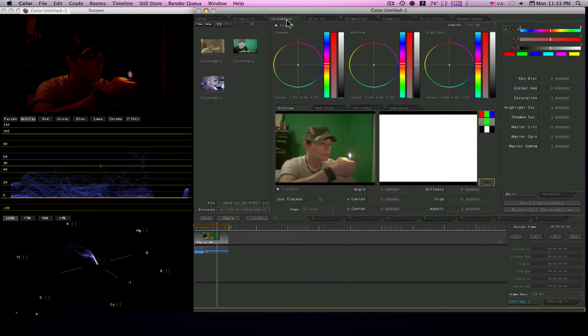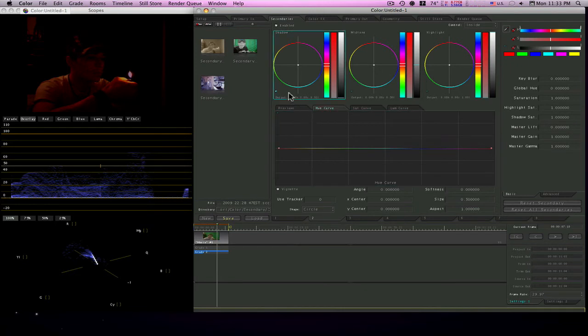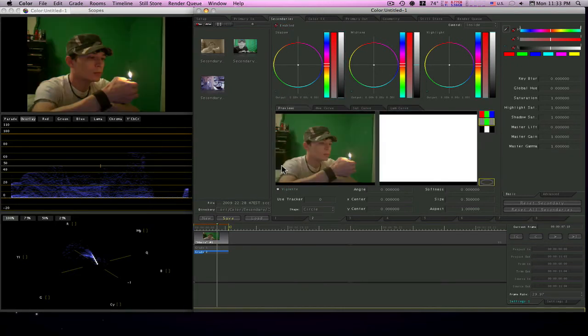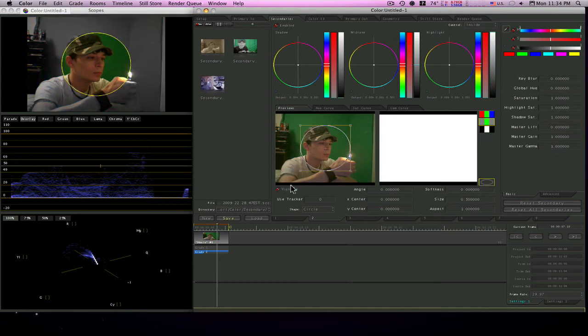Of course you would enable your secondaries. I'm not really going to do this but you'd put a vignette on it like that, shrink it down.